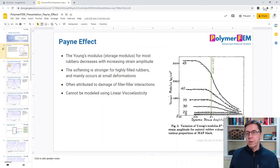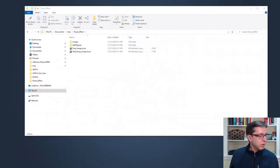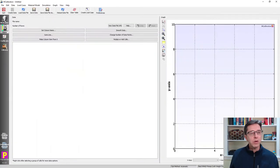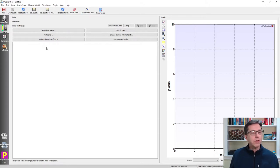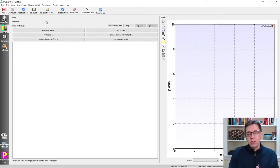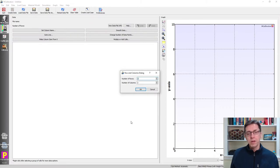I'm going to switch over to a MCalibration window to show how you can explore these effects quickly. I'll show a frequency sweep simulation using a linear viscoelastic material, set up from scratch within MCalibration. I'm going to create data first — this is something a lot of people are not aware you can do using MCalibration.